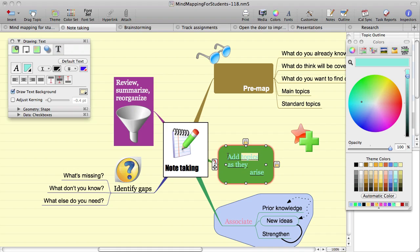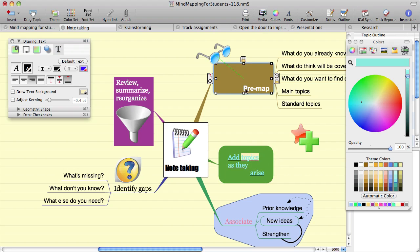By default, Novamind uses the standard character spacing which is optimized for readability, so you should only rarely be looking to alter the character spacing.